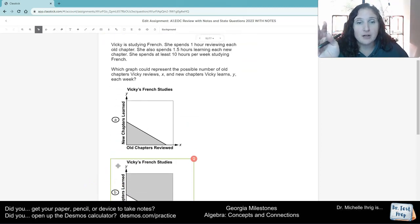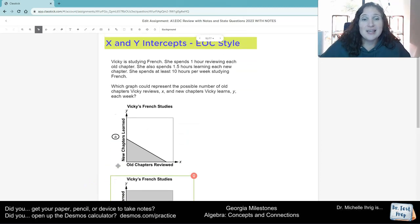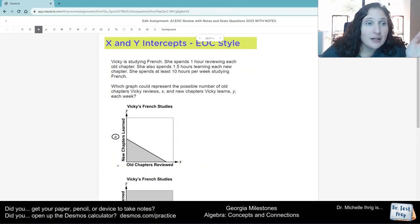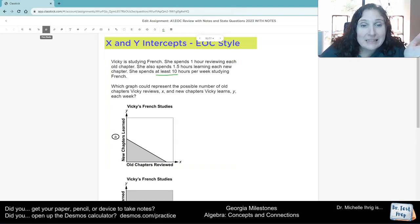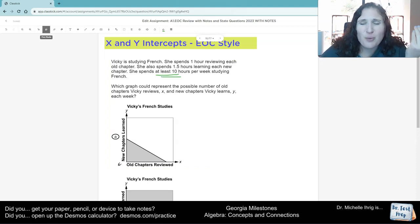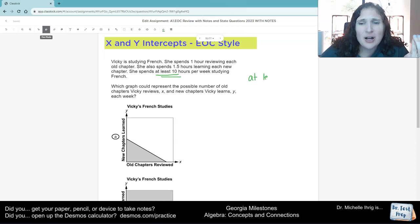Okay, well first of all, the key word here is at least. So you have to say to yourself, what does at least mean? And we'll talk about this when we get into system of inequalities.